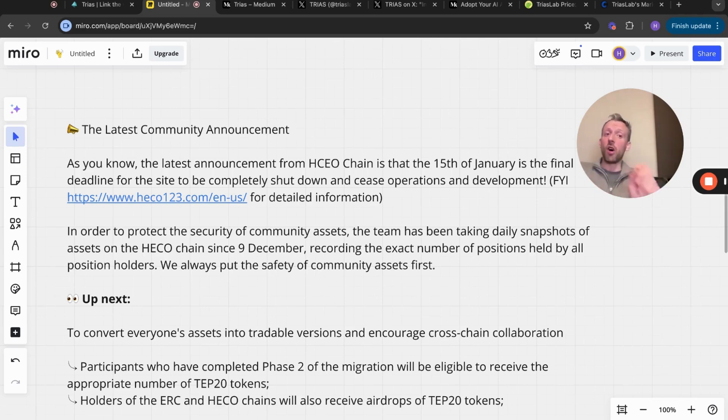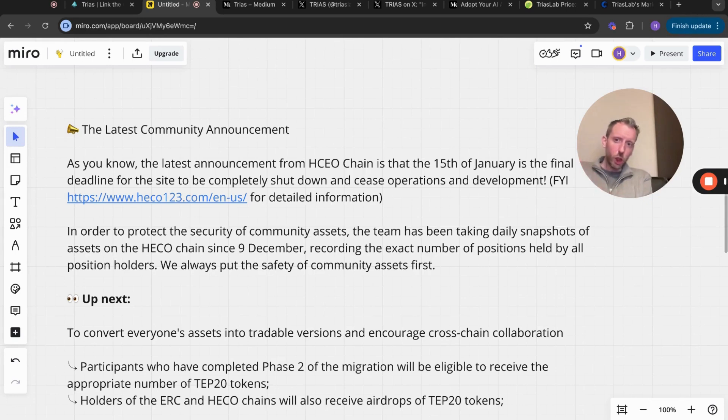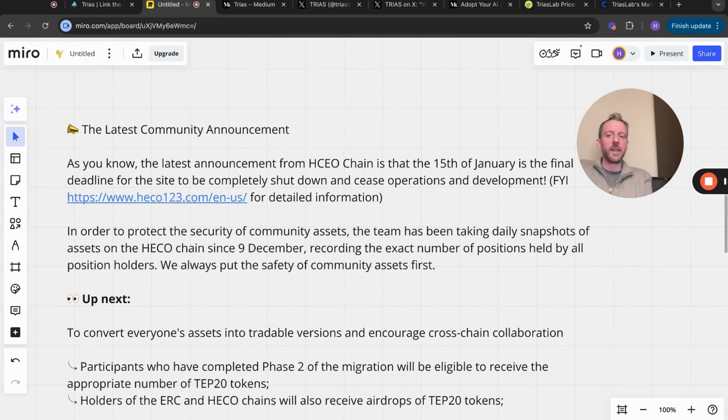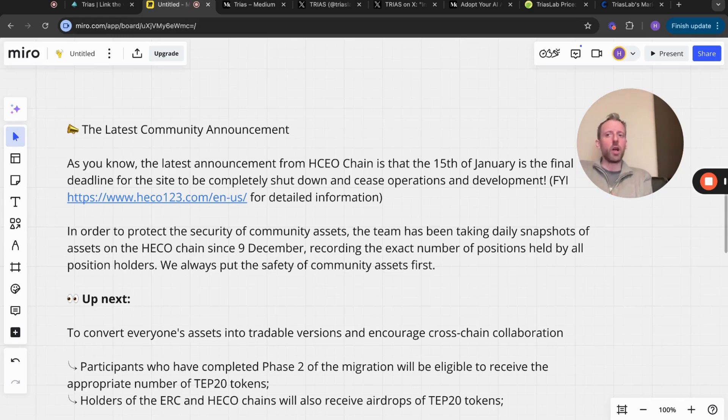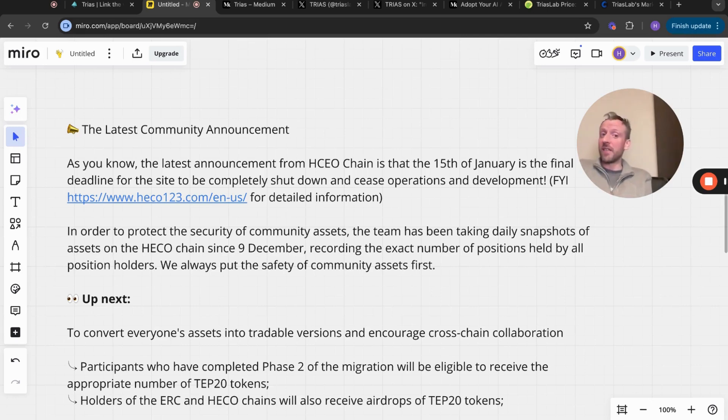If you moved your TRIAS on to the HECO chain, you will essentially have had a snapshot taken of that. Obviously a lot of people are panicking about not being able to trade their TRIAS. A lot of it's held at the minute, so they can't sell it if they wanted to.